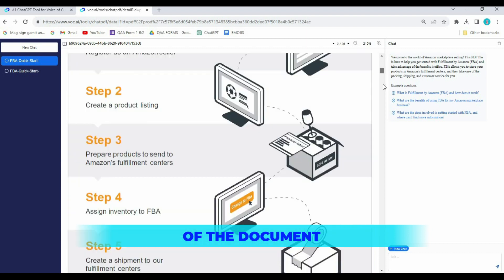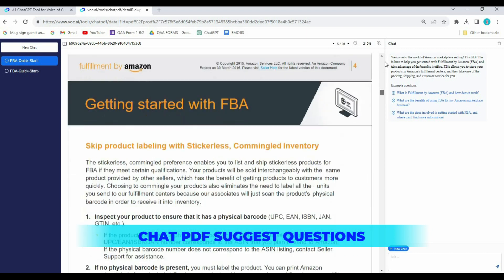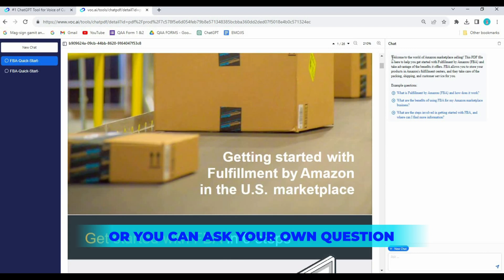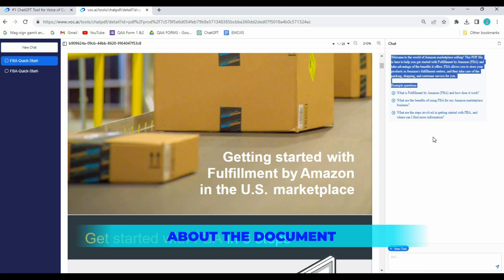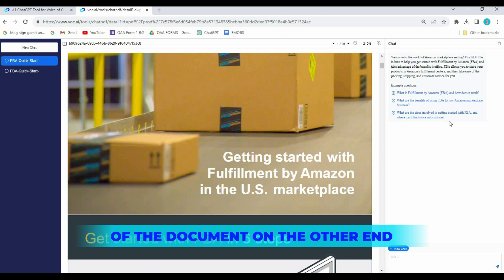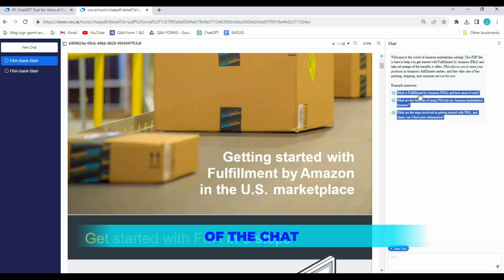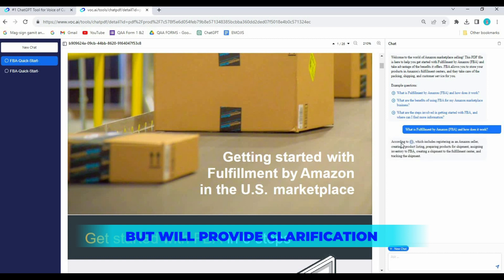Chat PDF suggests questions, or you can ask your own questions about the document. It's like having the author of the document on the other end of the chat, who will not only answer your questions but also provide clarification.